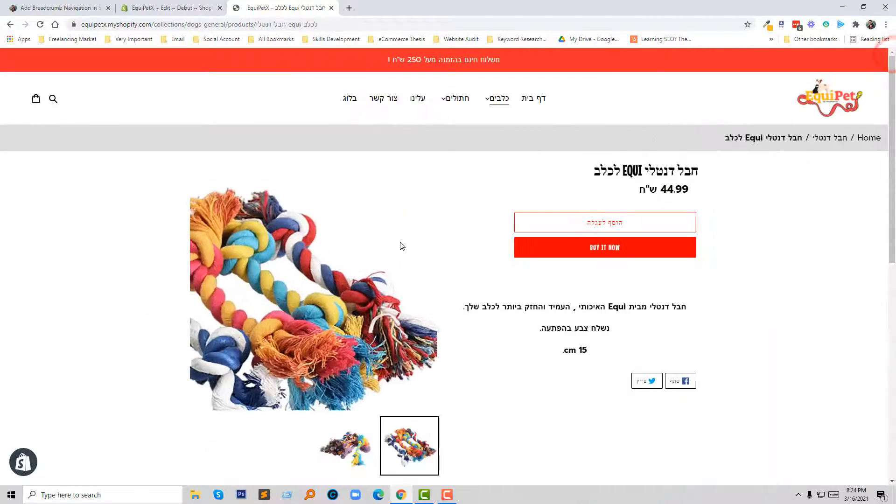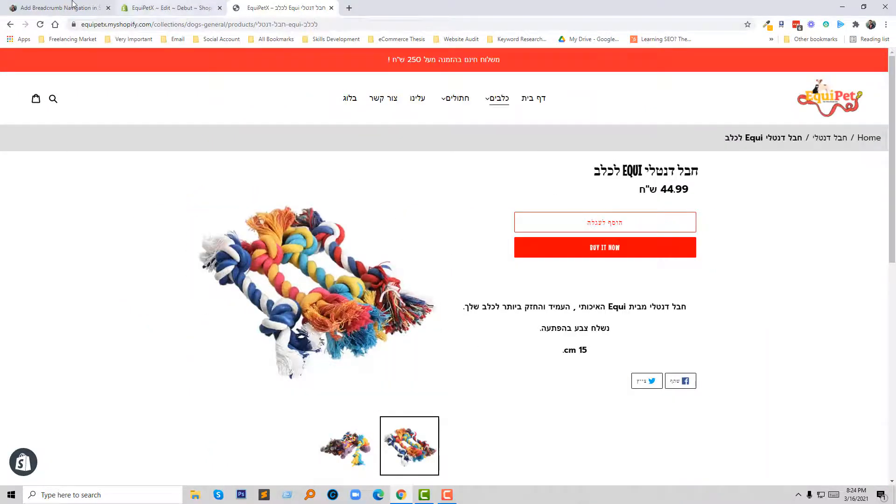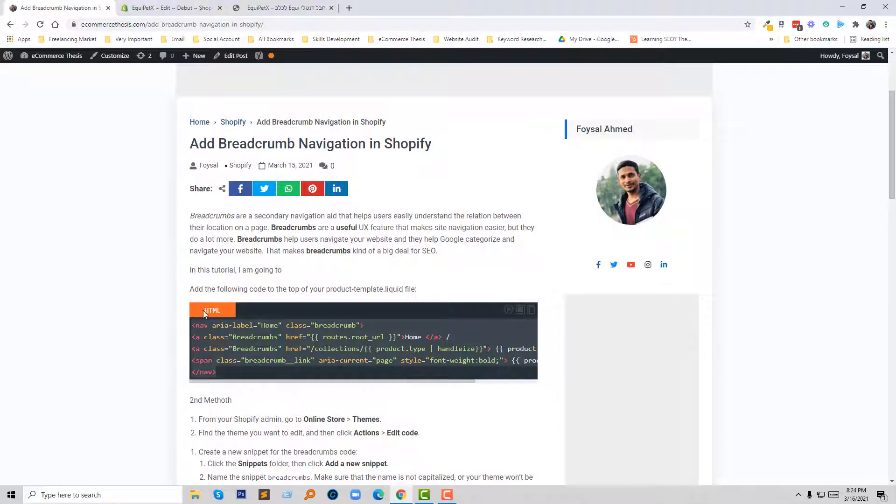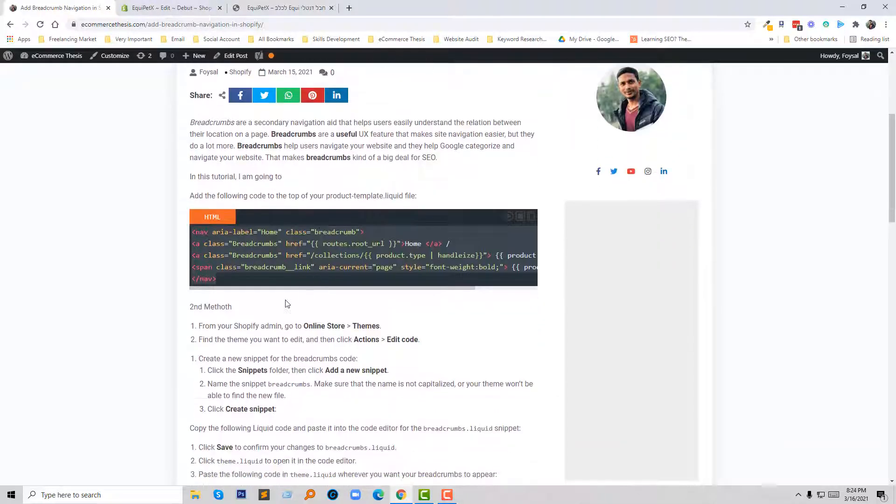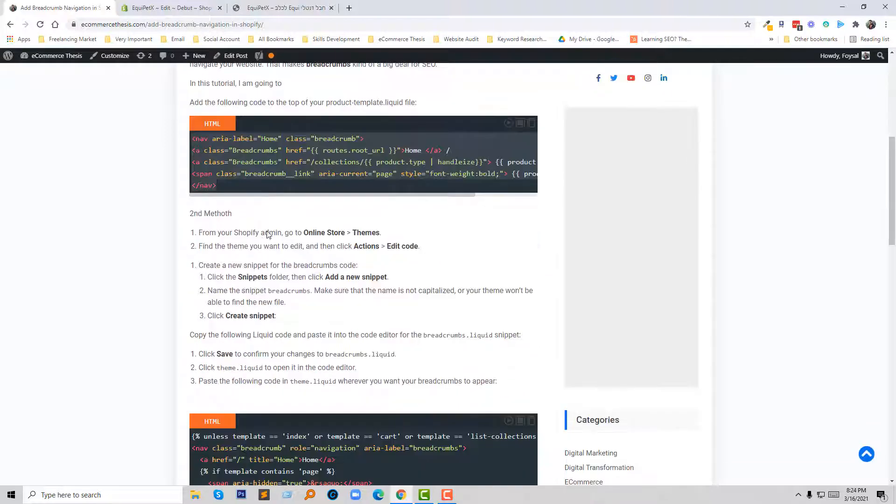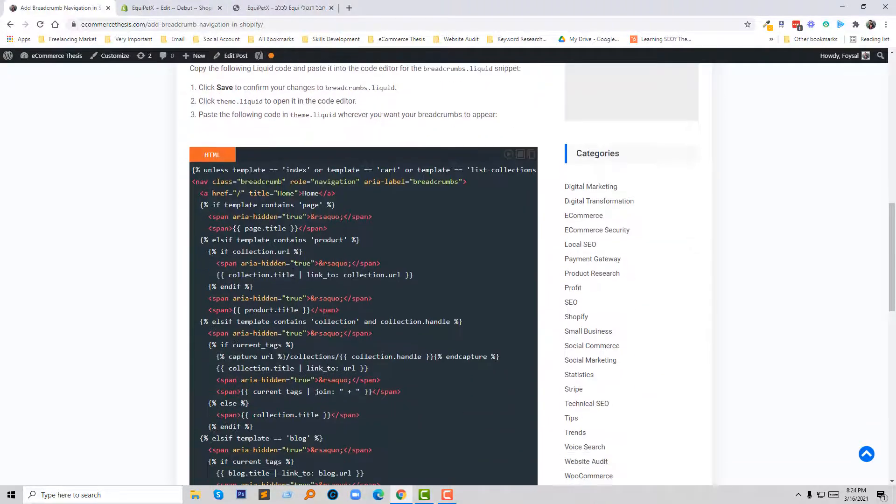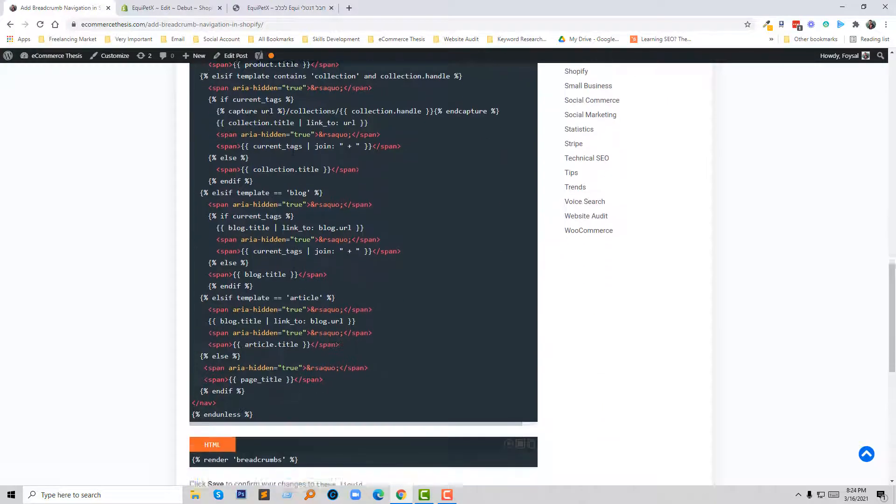Well, so this tutorial is only for adding breadcrumb in the product template. But if you want to add breadcrumb navigation in the full website or entire site, then you have to follow this method 2, and this is a little bit more complex than the first one.